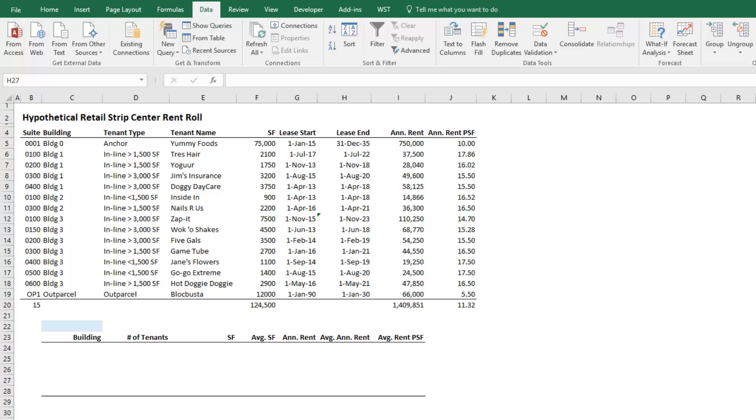Now if you're unfamiliar with these functions, they're cousins to their SUMIF, AVERAGEIF, and COUNTIF function, only these functions allow for multiple variables when counting, summing, or averaging in Excel.